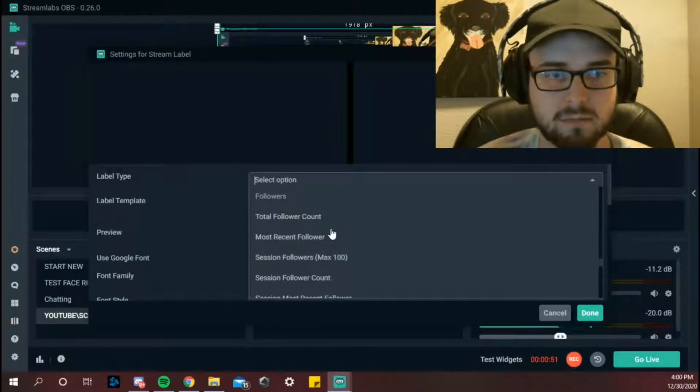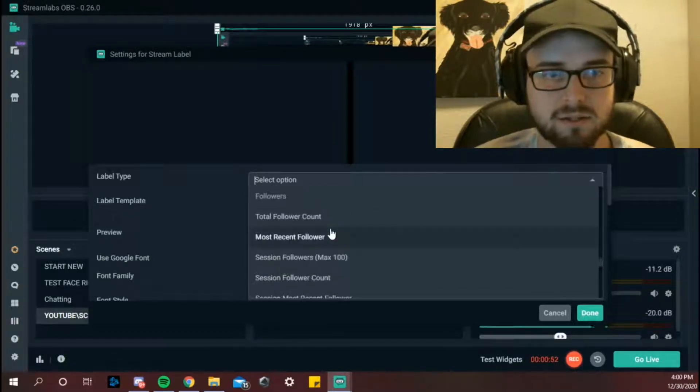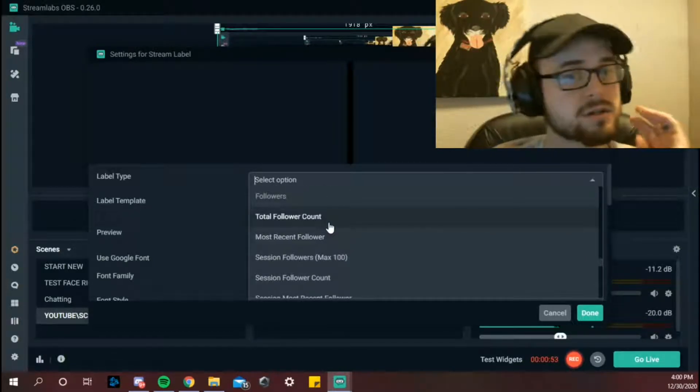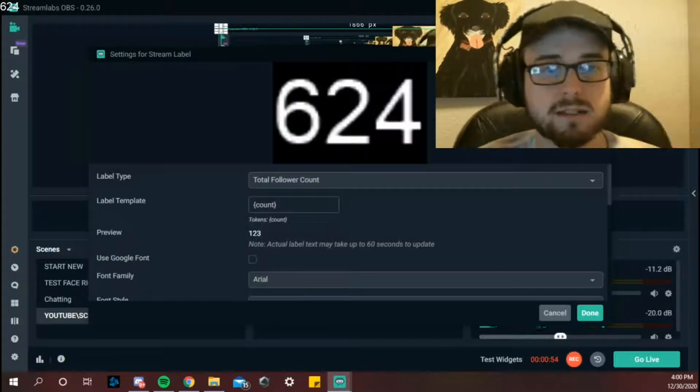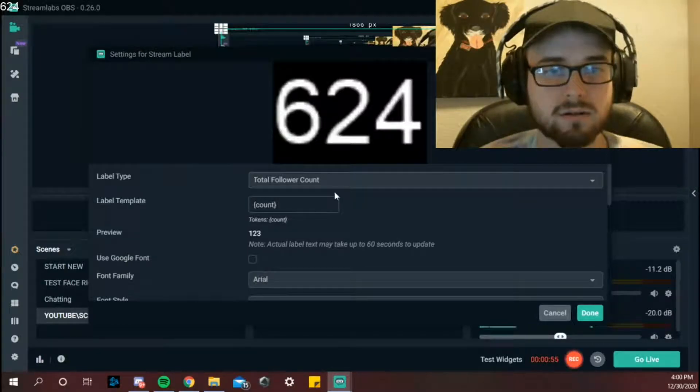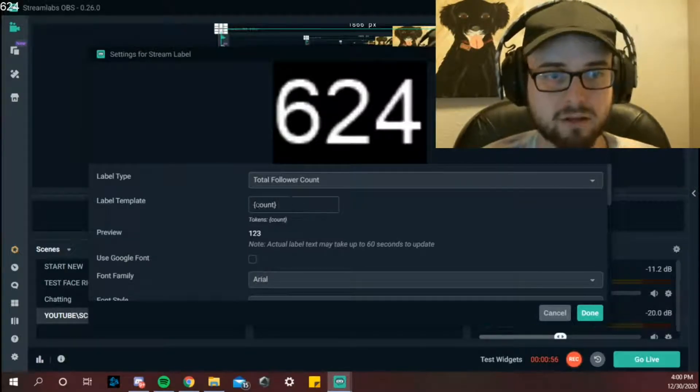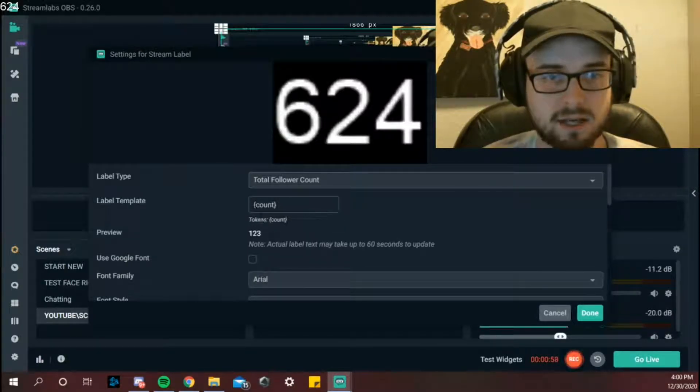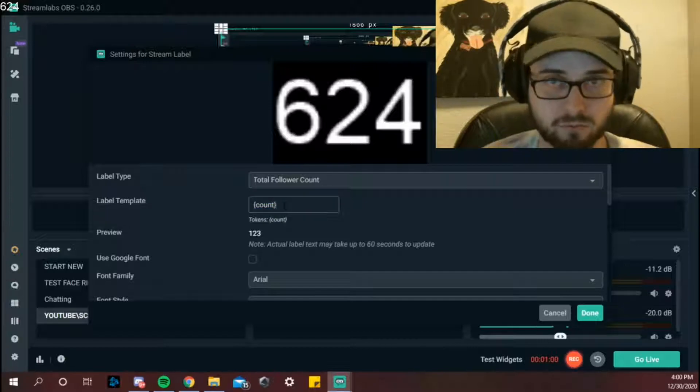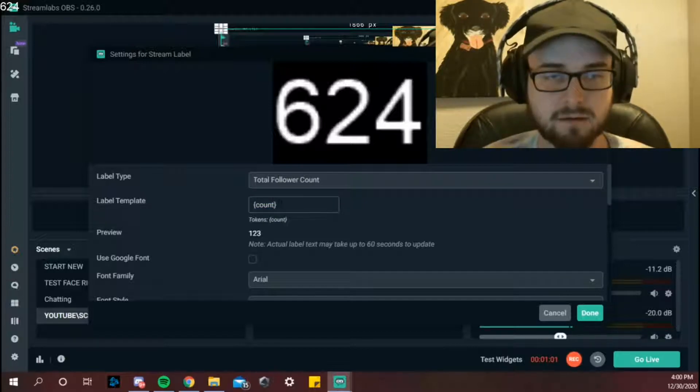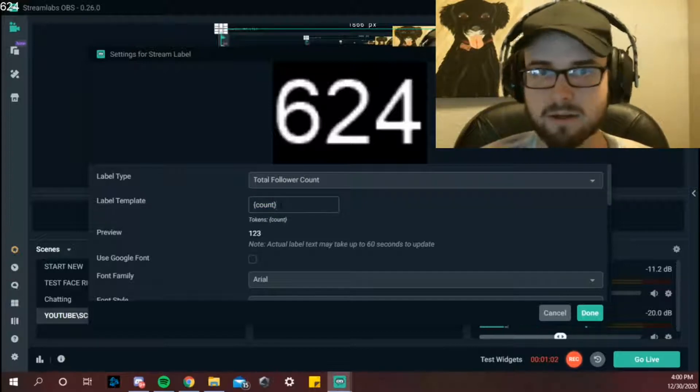If you select this drop down box and not do your whole screen, scroll all the way down to the bottom. You'll see where it says followers. If you select total follower count, this is the token, this is how you need to format it for it to read that that's the amount of followers you have.